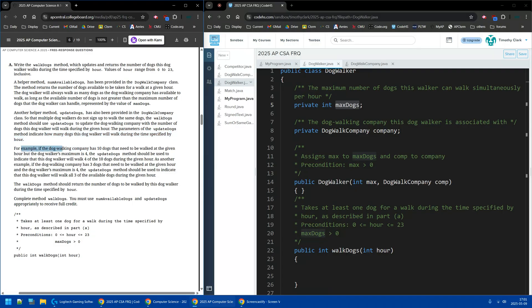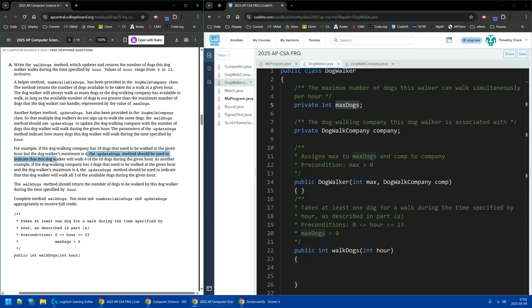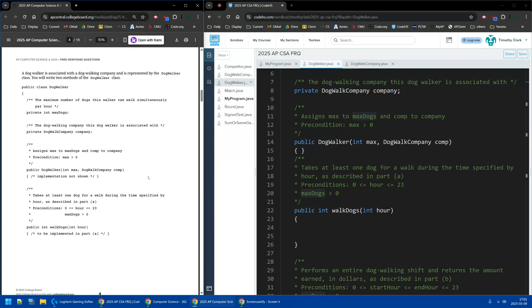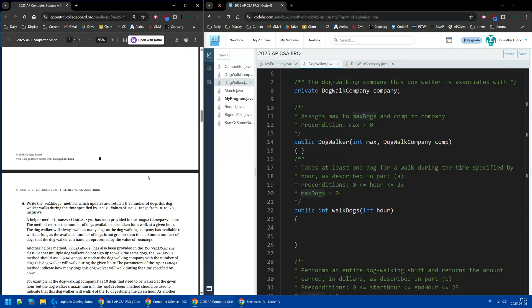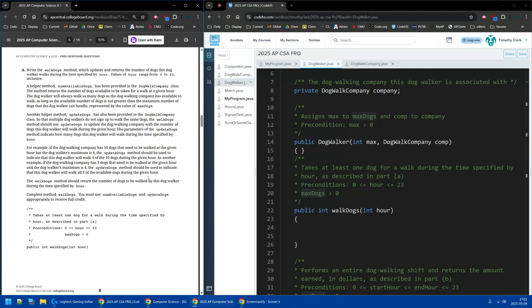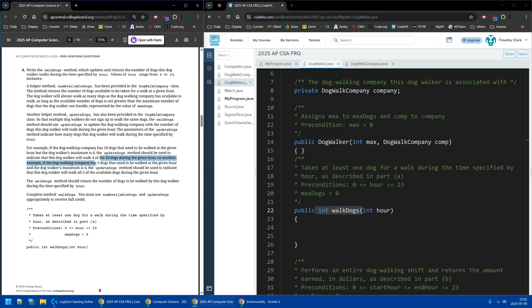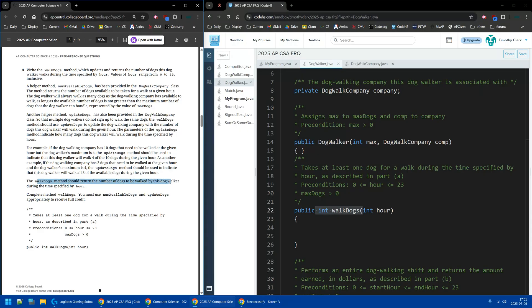So here's an example. The dog walker company has 10 dogs that need to be walked at a certain time, but the maximum is four. UpdateDogs will only walk four. So it'll return four. And then if the dog walker company only has three dogs and the person is still max of four, then they can walk three.